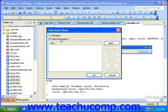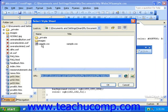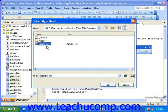Next, I'll need to select which style sheet I want to link to these pages. To do that, click the Add button. This will bring up the Select Style Sheet dialog box, where you can navigate to your style sheet and select it. Once you've selected it, click OK.